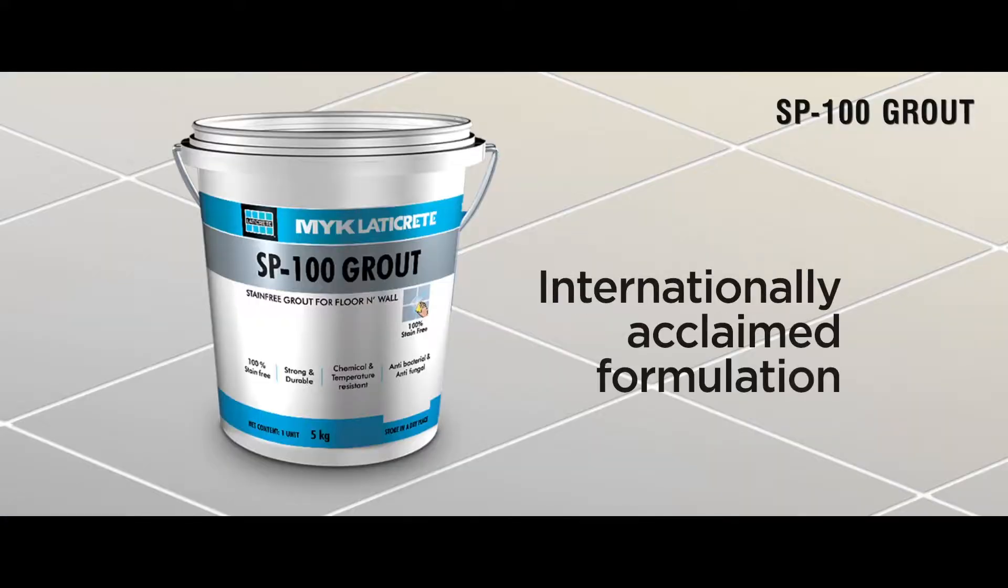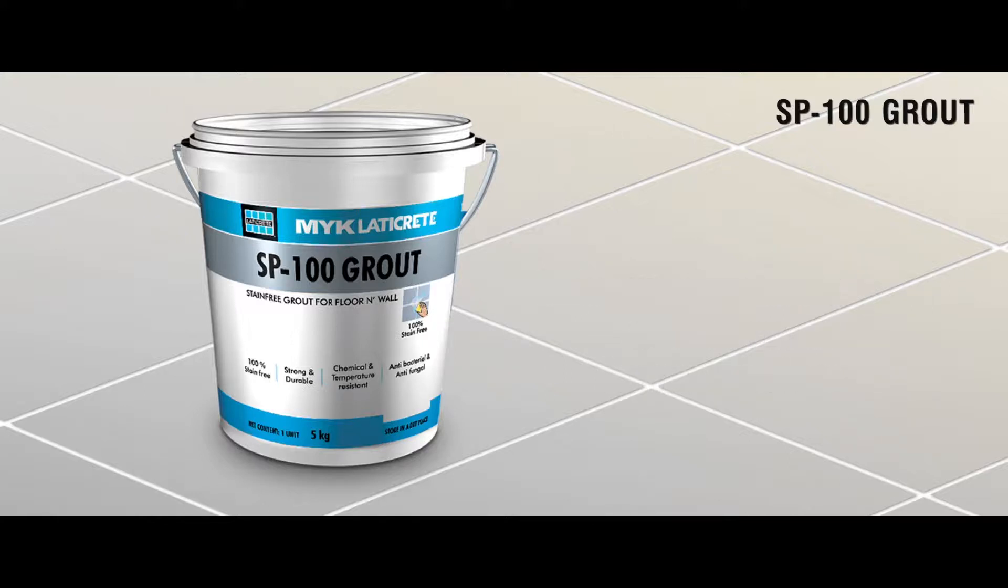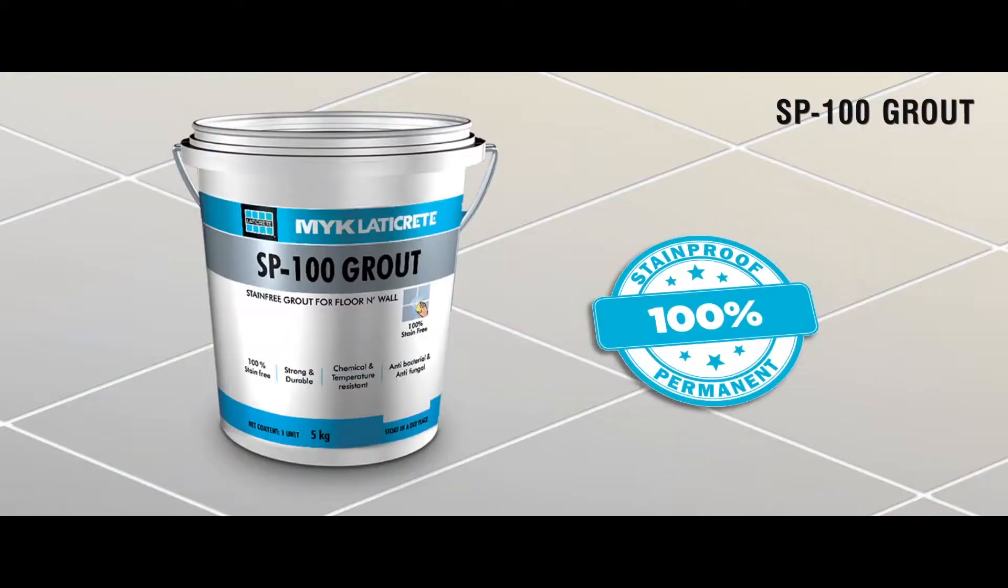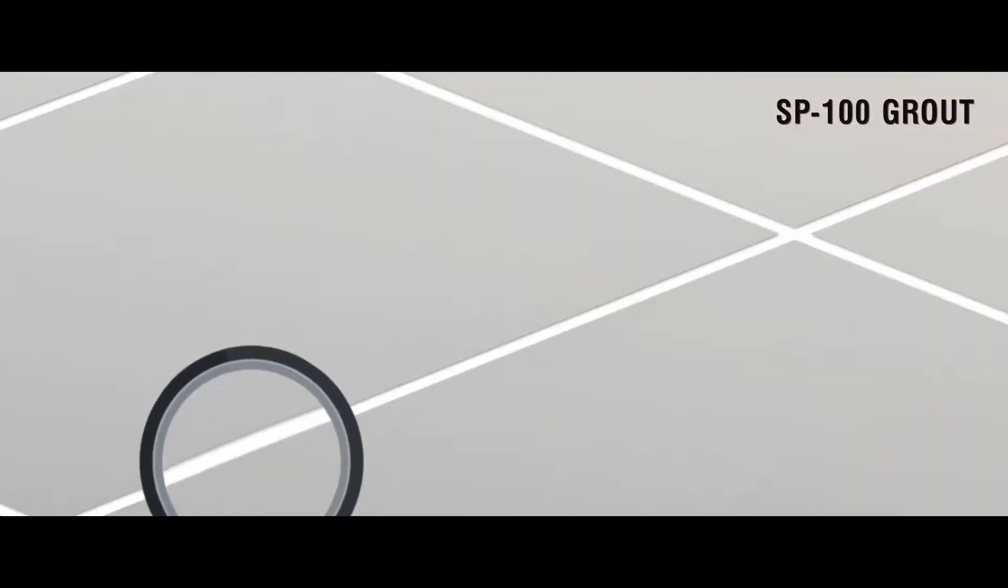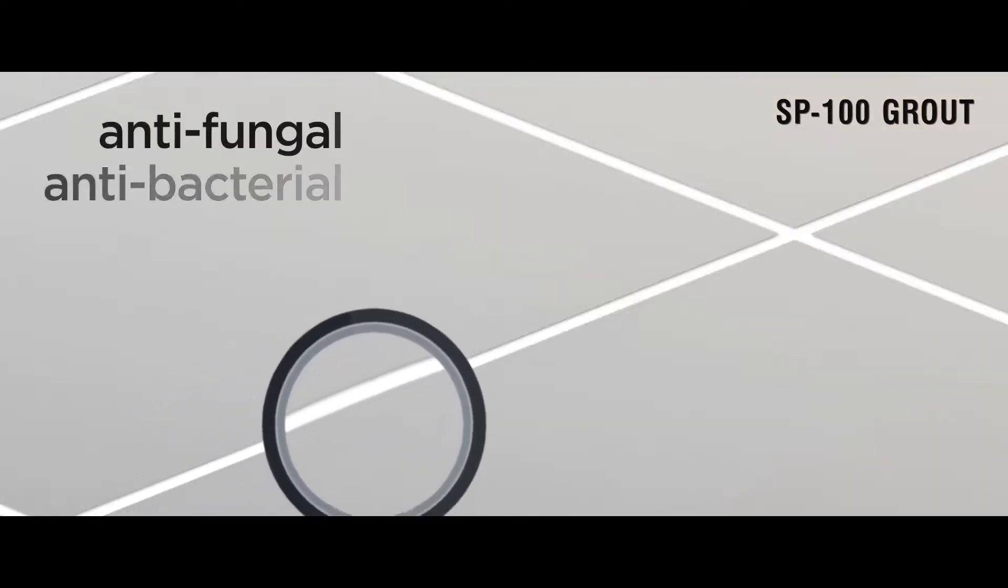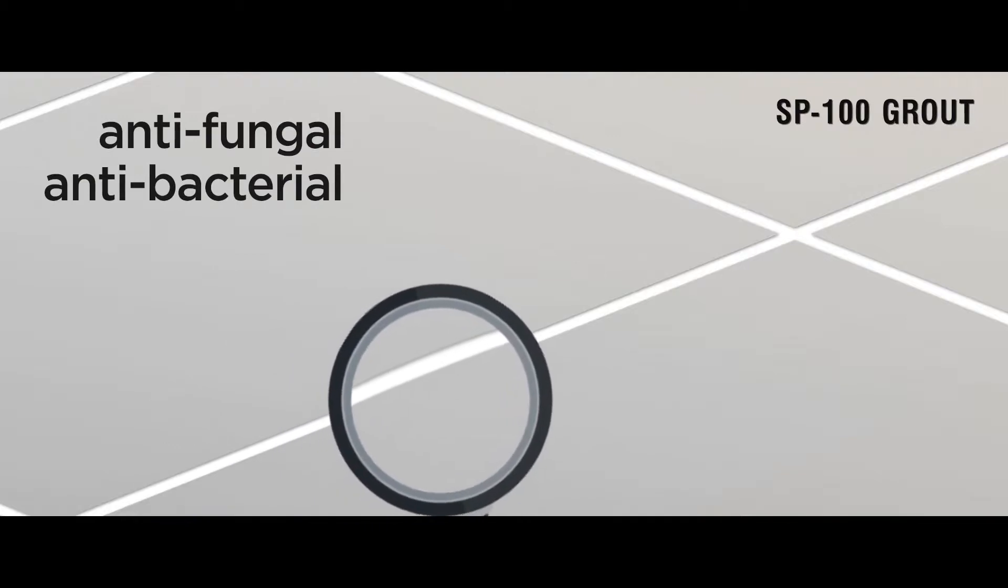SP100 grout is an internationally acclaimed formulation that is 100% stain proof and doesn't crack or disintegrate like cement grout. It's permanent. It's anti-fungal and anti-bacterial.